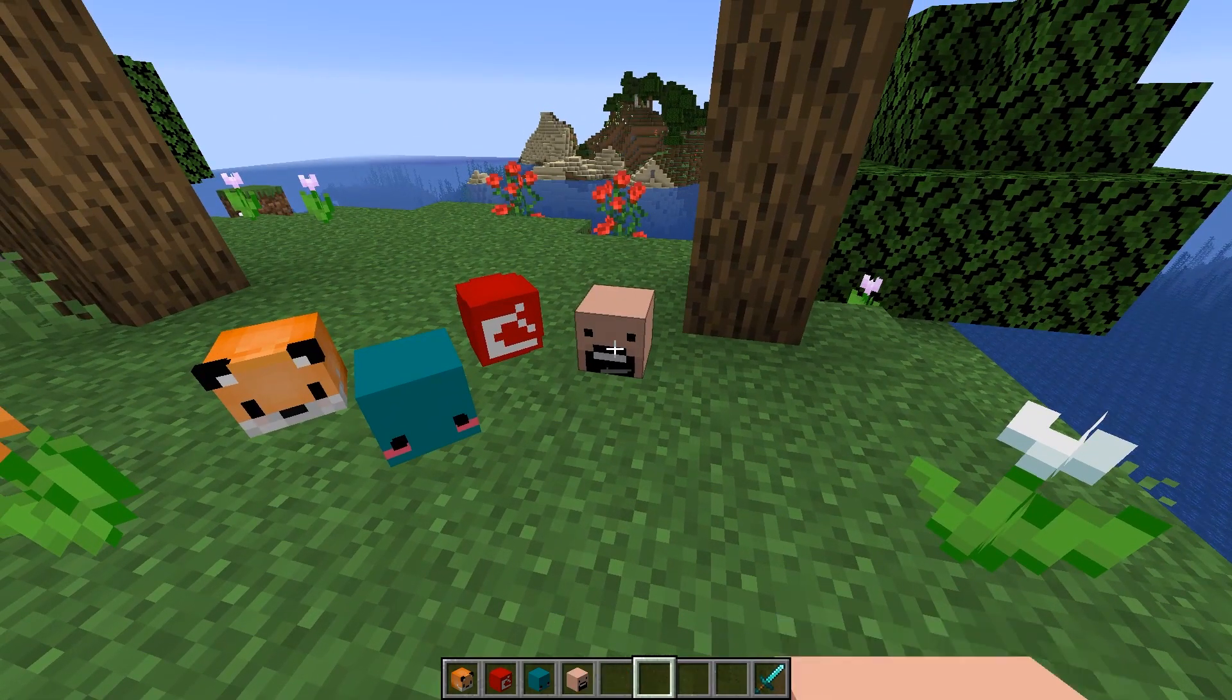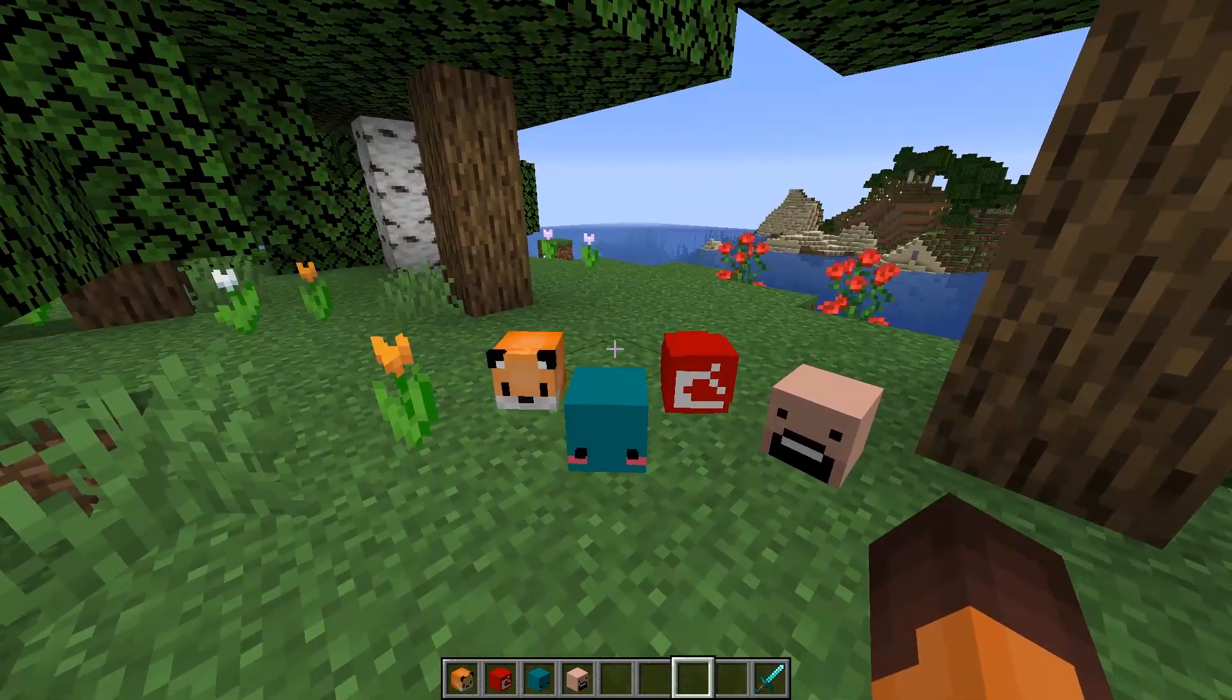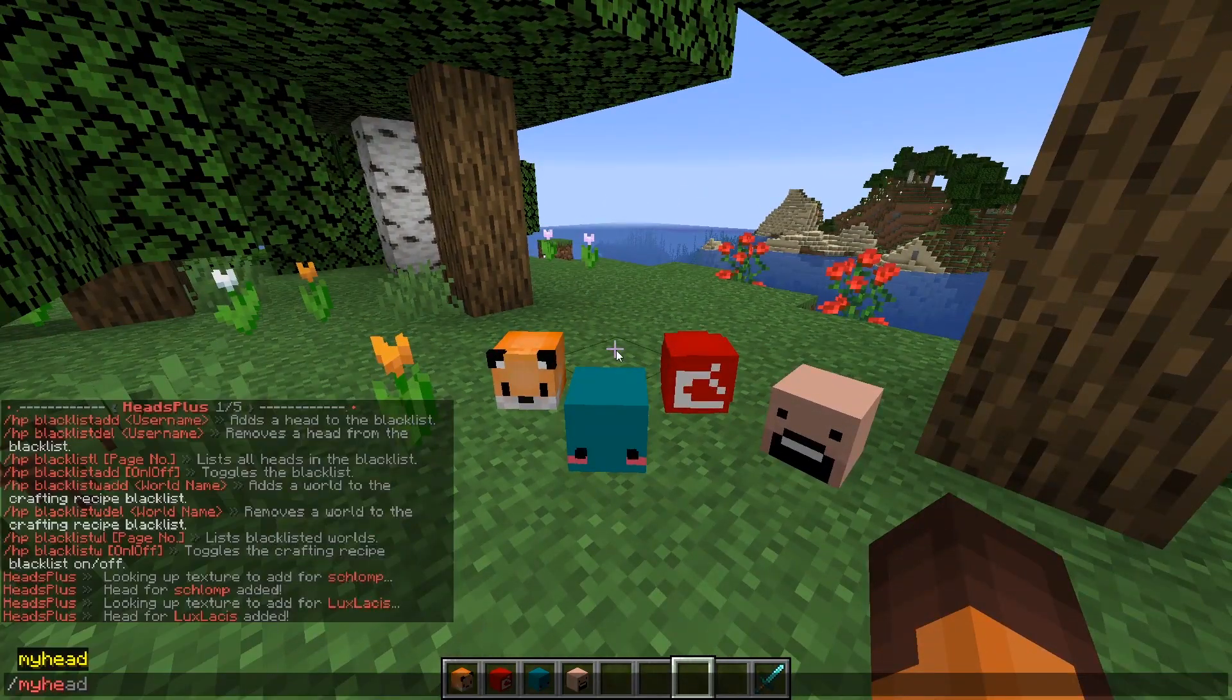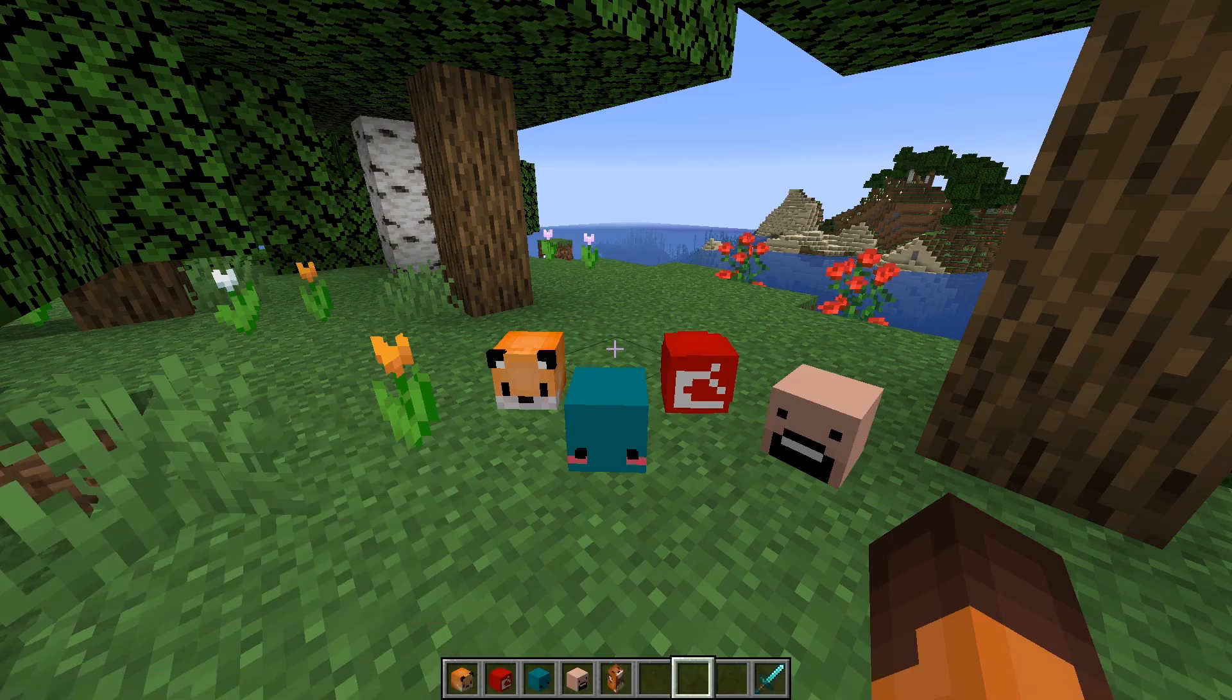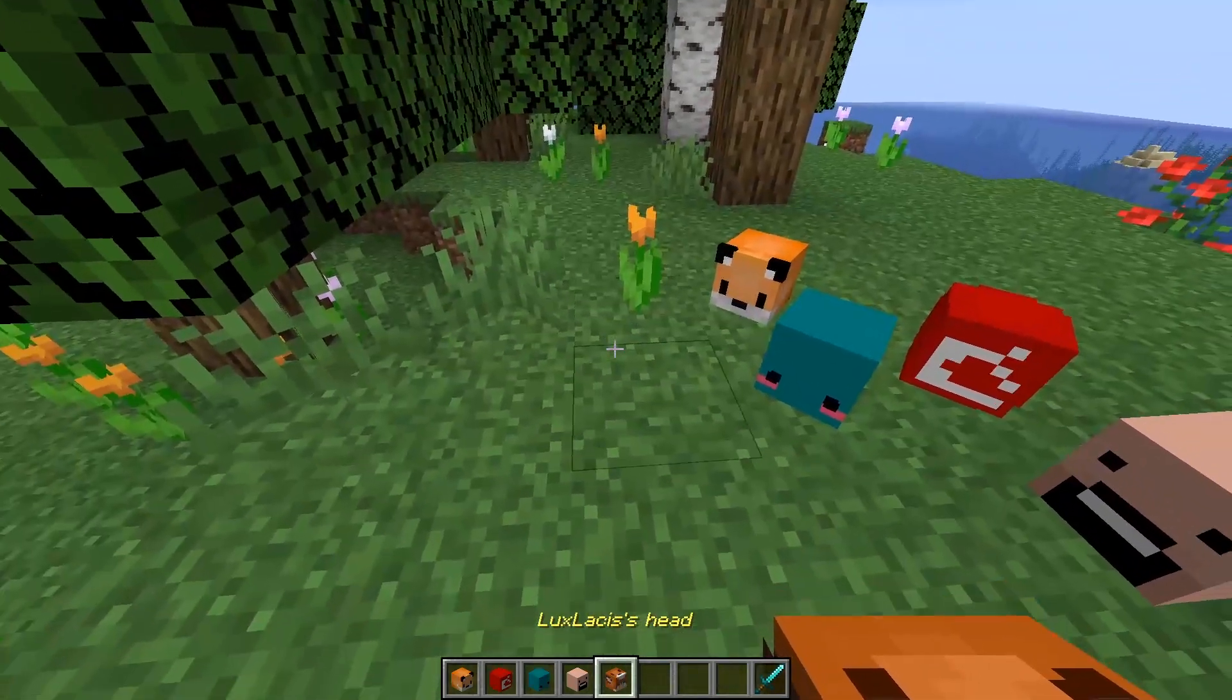If you just want to get your head just type in slash my head and that will get added into your inventory.